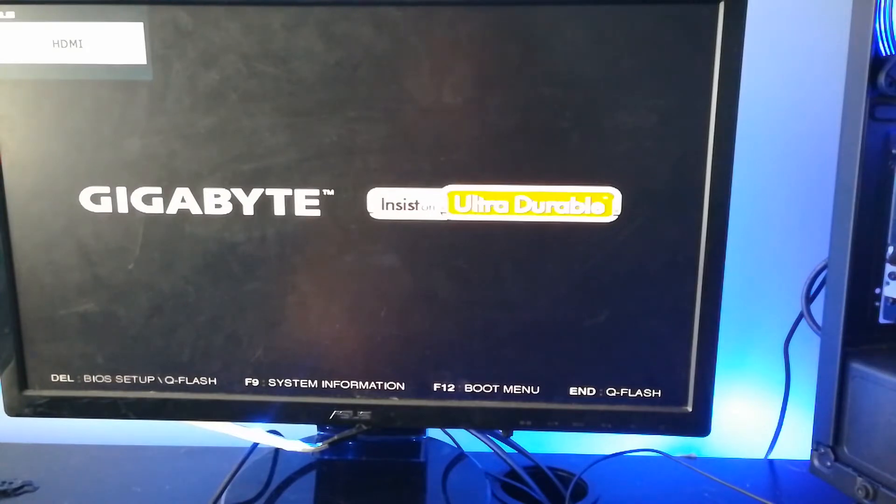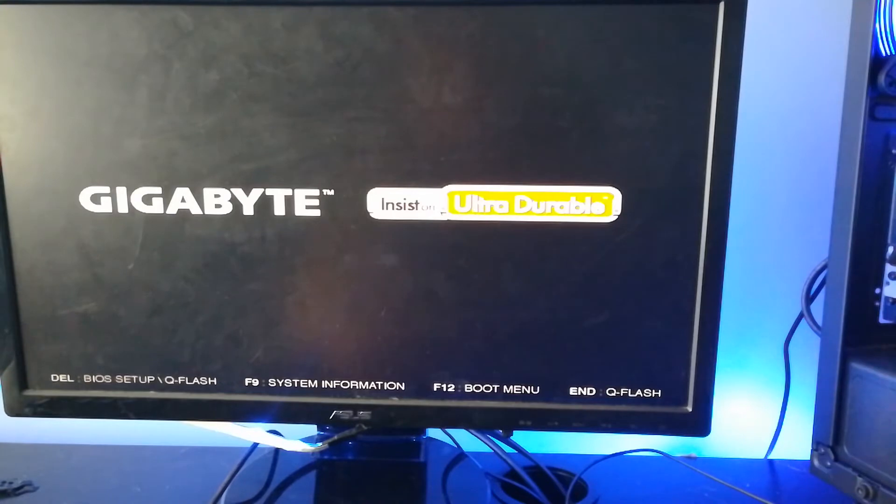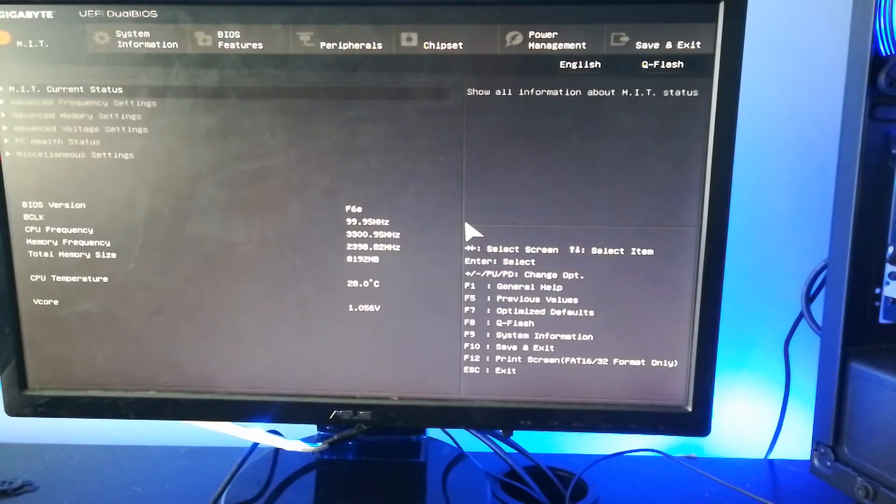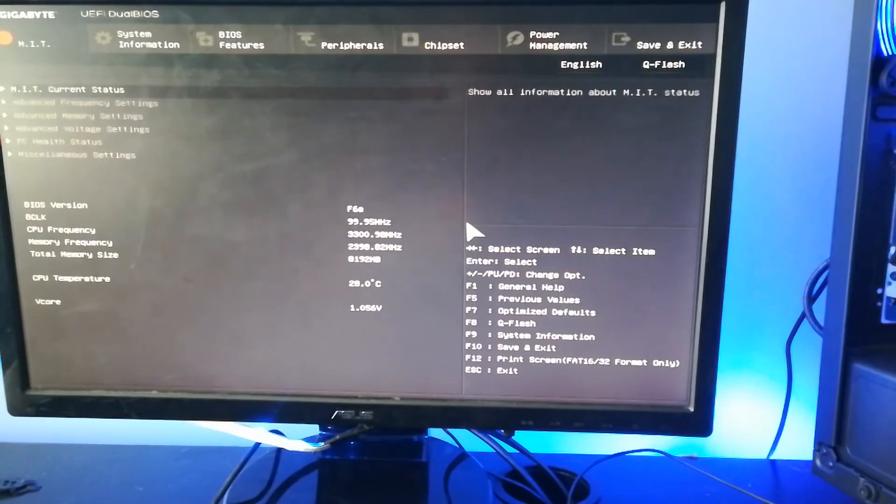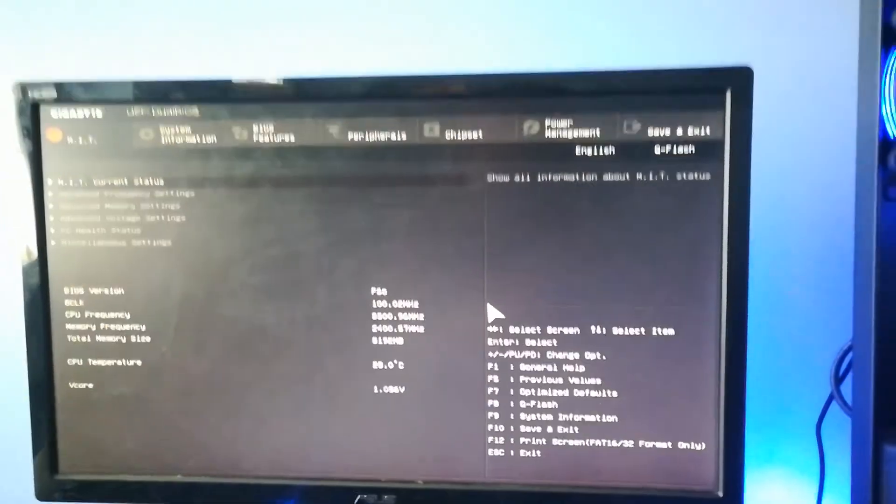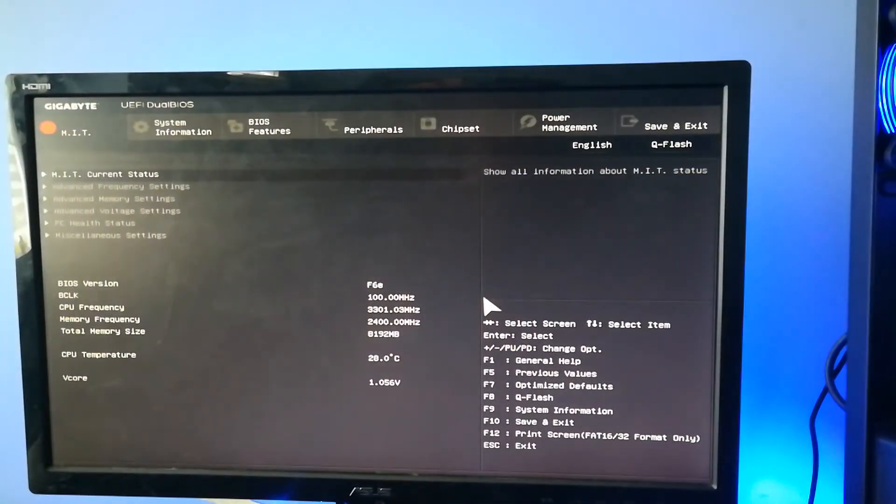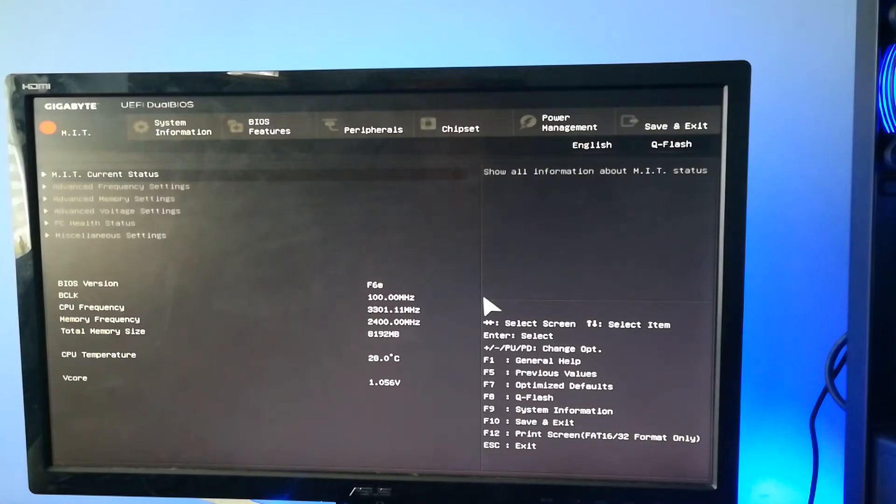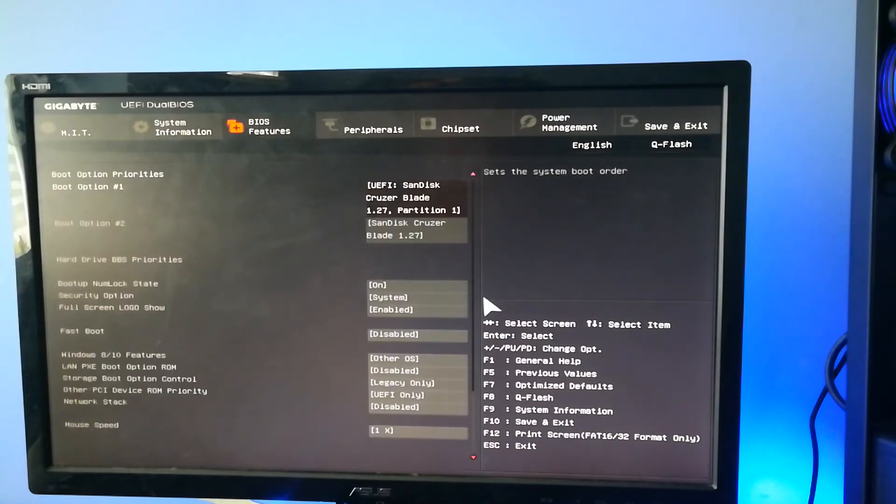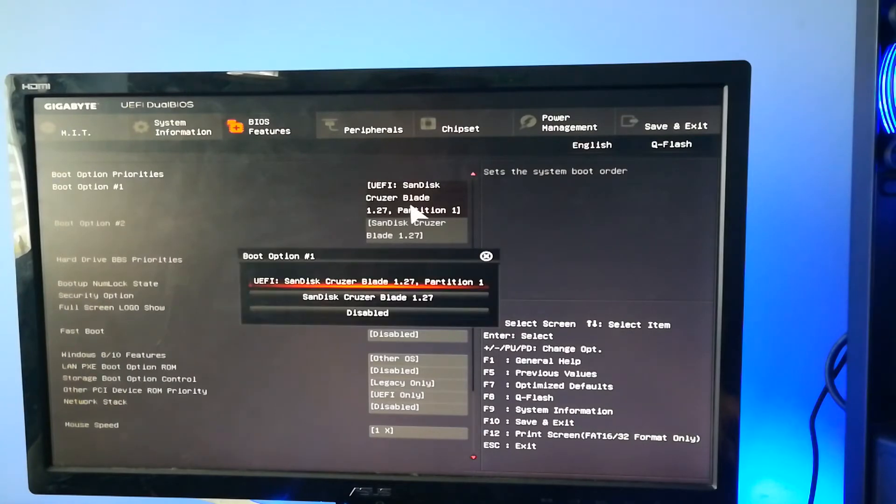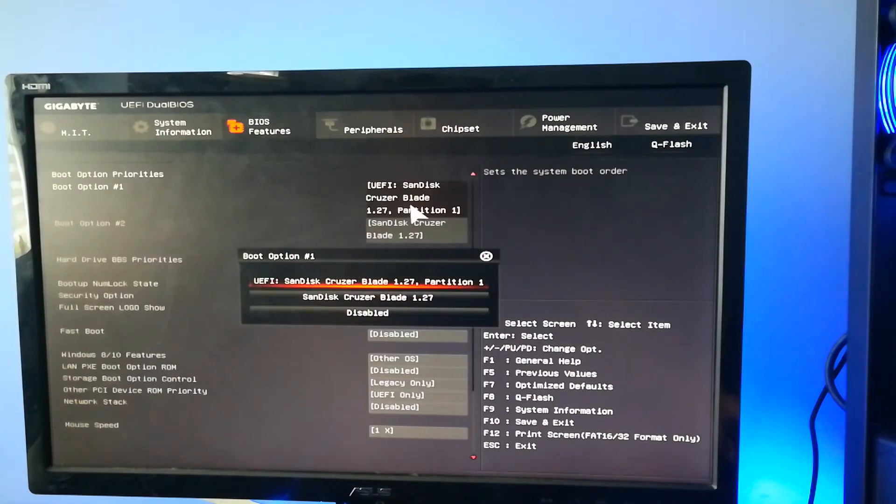And here we are in the BIOS. And as you can see, it looks very different, which is not in all cases where the BIOS update does, but sometimes it does definitely make it look different. So as you can see, we're BIOS version F6E versus the first time we were BIOS version F21. And everything is all fine as you can see.